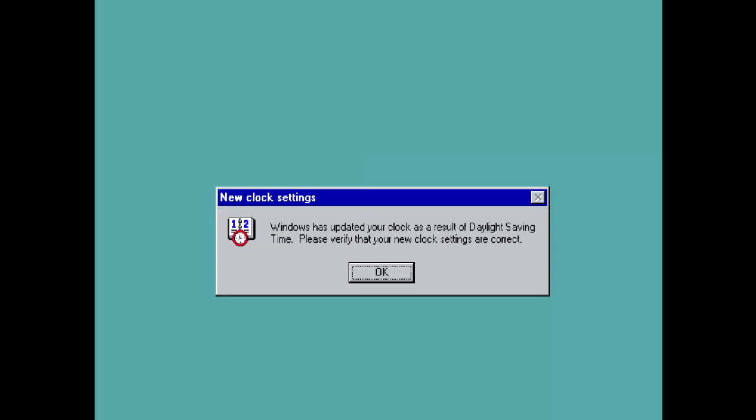Windows has updated your clock as a result of daylight saving. Just select OK.